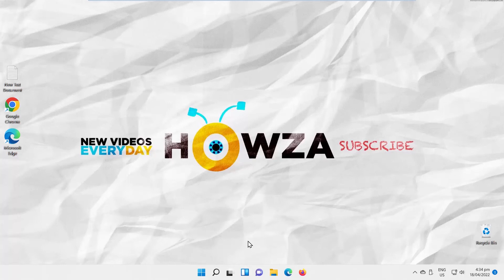Hey! Welcome to Howza Channel! In today's video, we will show you how to disable TLS 1.1 in Windows 11.